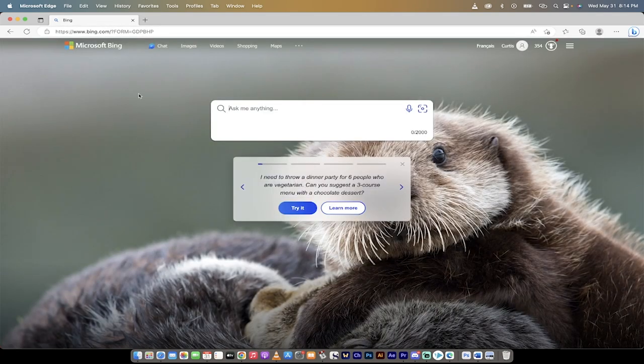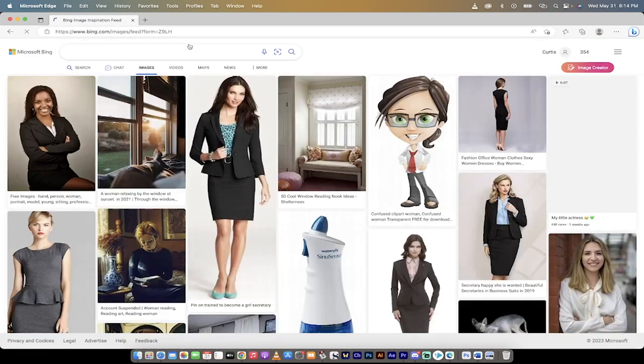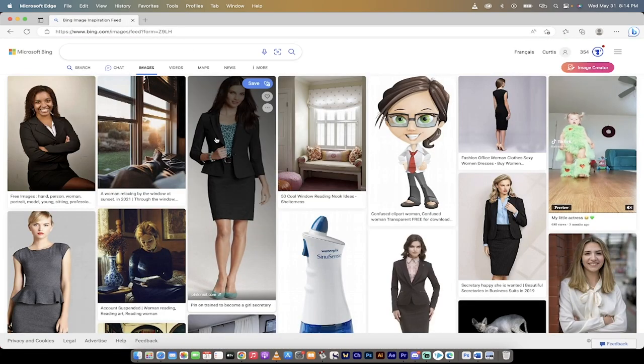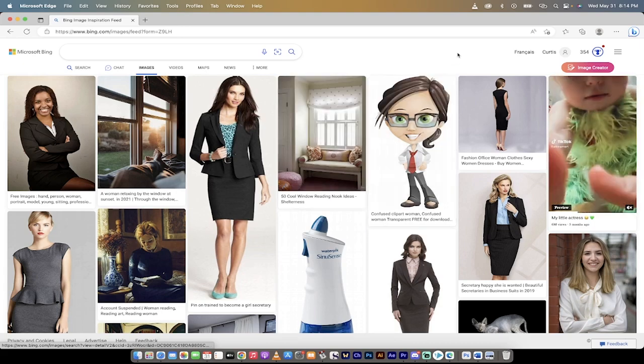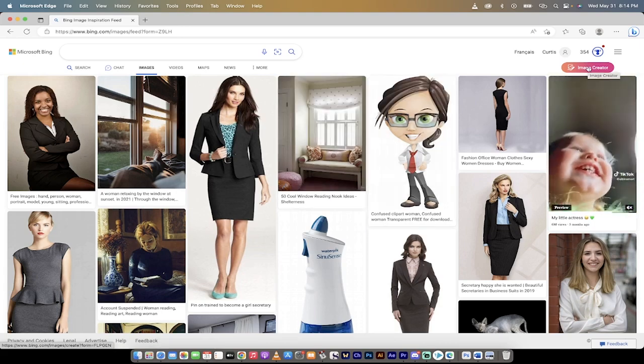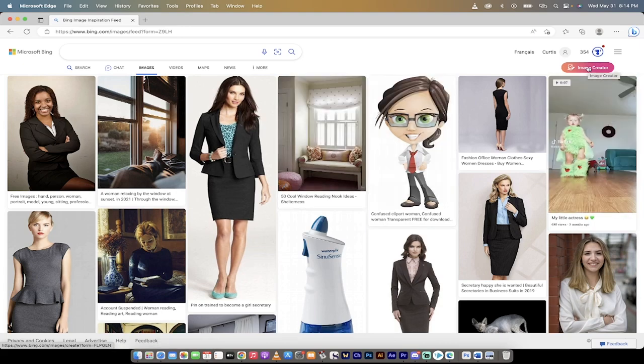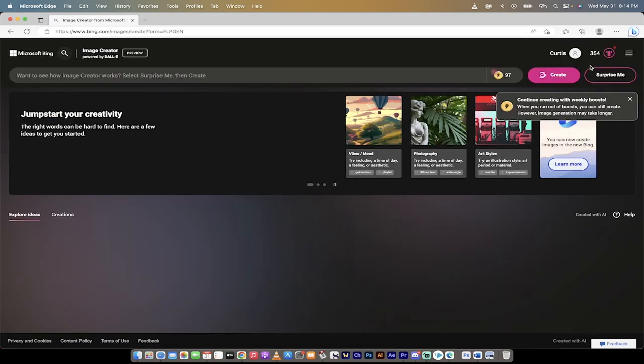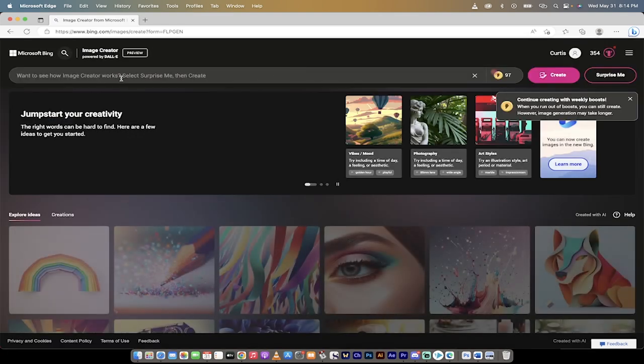I'm going to go to bing.com and the first thing I'm going to do is at the top of Bing you'll see Images. When I click on Images we get a whole bunch of random images, but over on the right side you're going to see Image Creator. That is what we're going for. Click on that and then presto, you're going to get this Bing Image Creator powered by DALL-E.